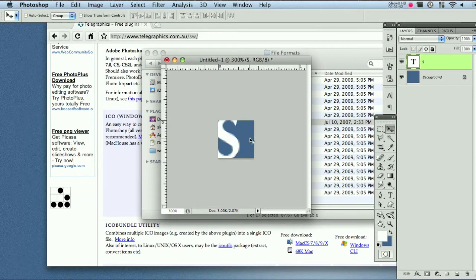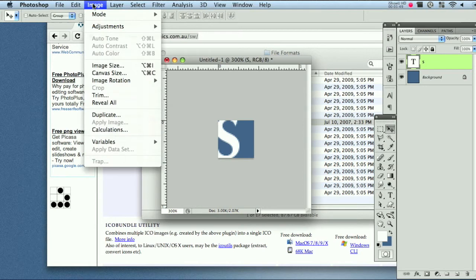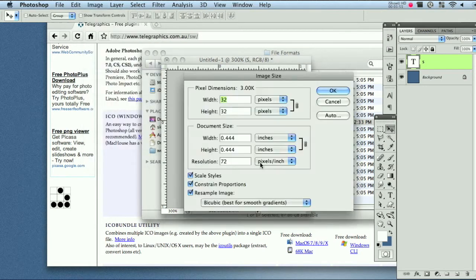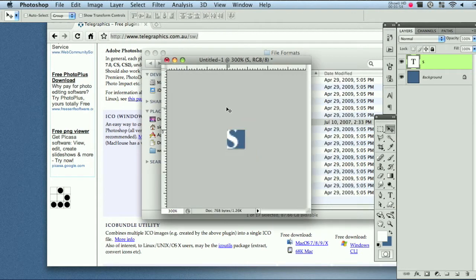So now as I said before you need to make sure the file is 16 by 16 or else you will not see the .ico format in the save as window. So come on over to image, image size and just change this to 16. Alright.